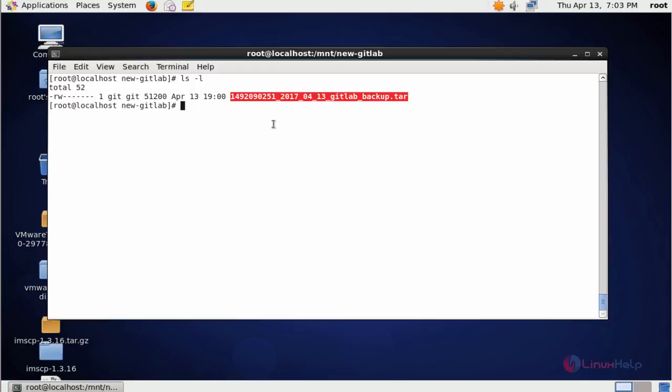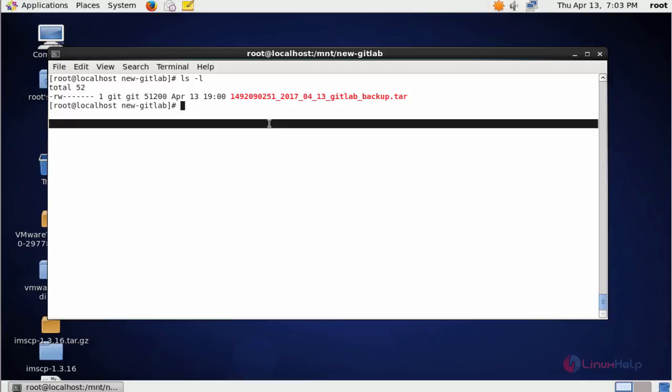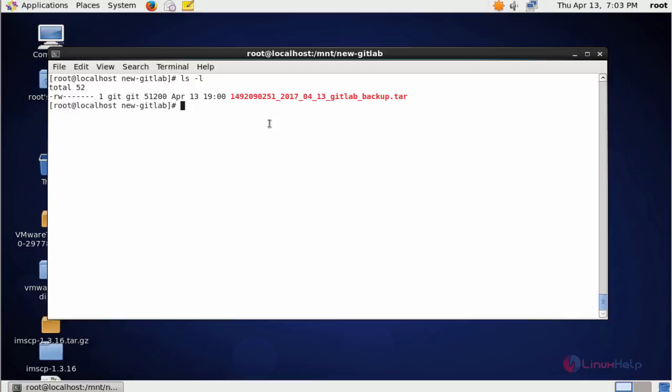This is the method to change the GitLab default backup location. Thank you for watching.